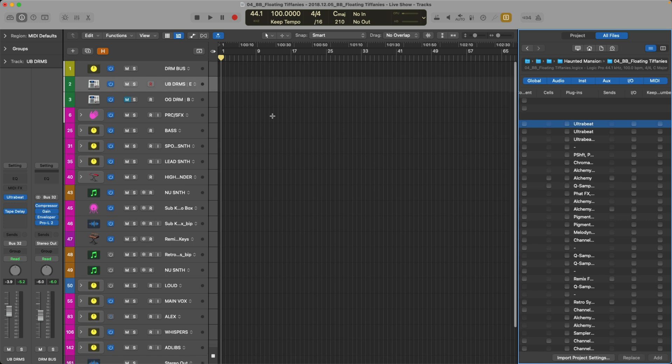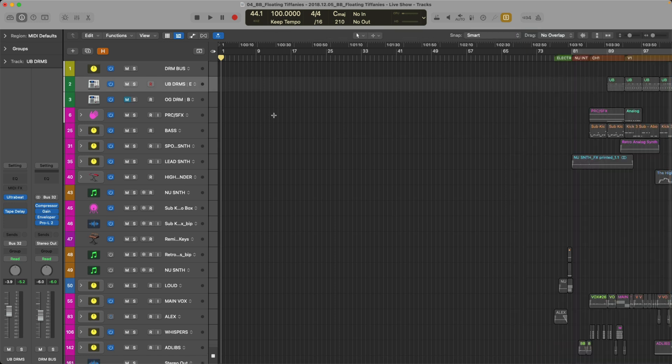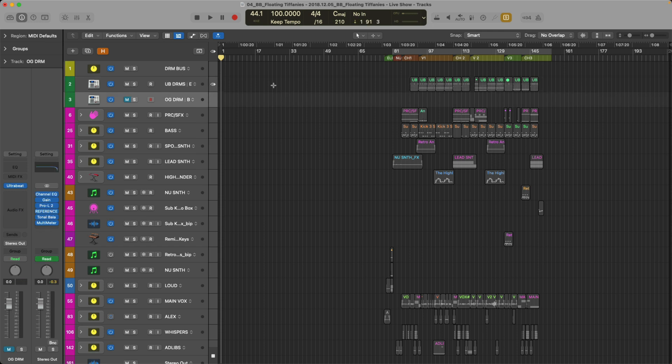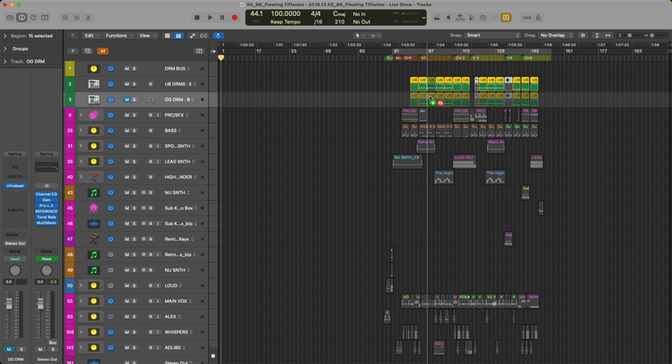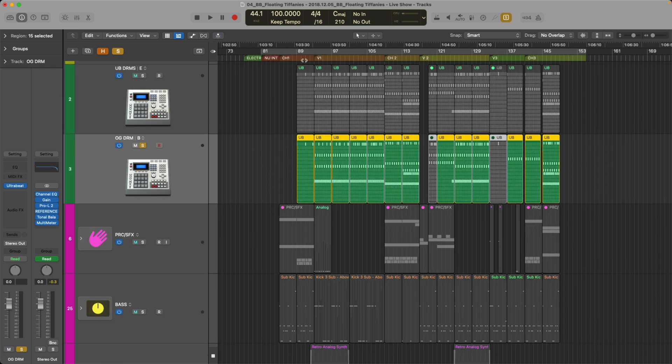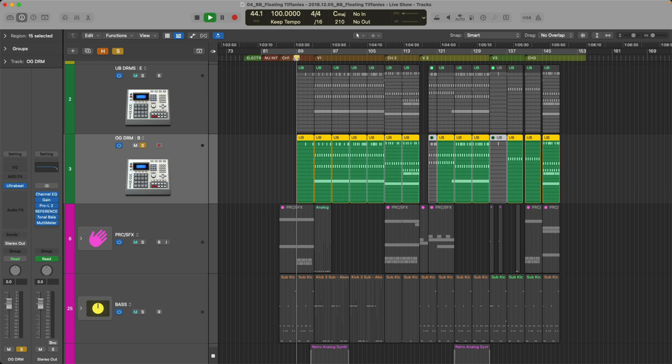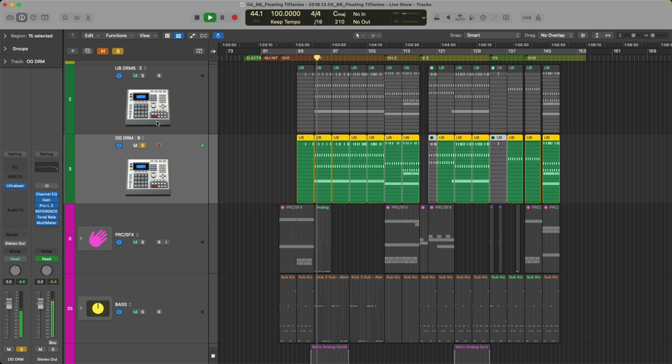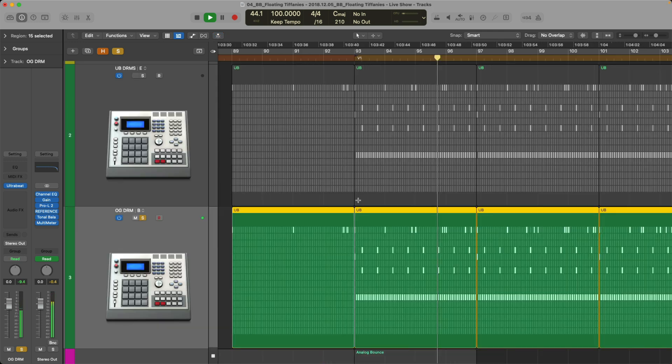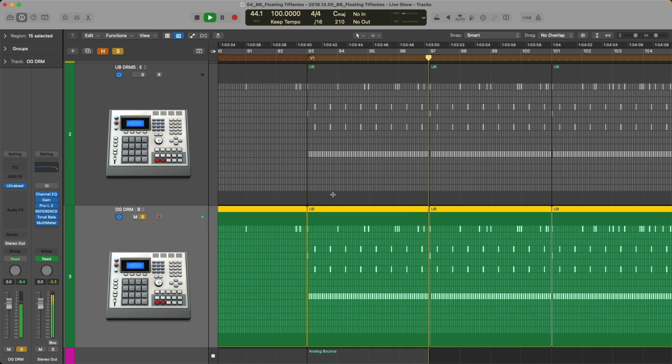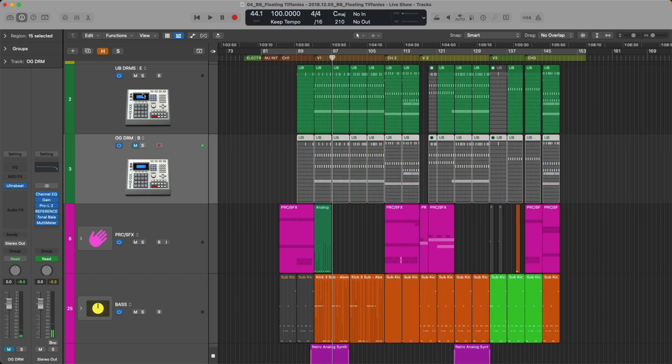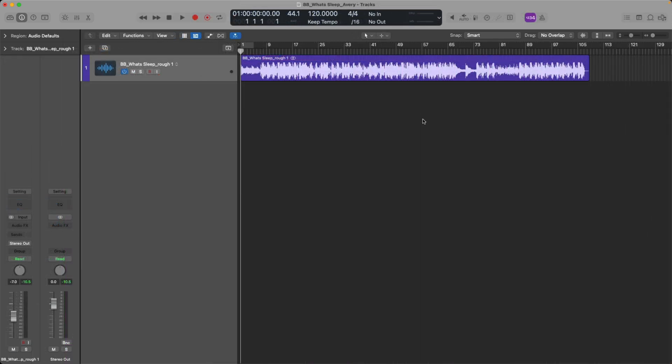All right so we have the OG drums, let's hold option, click hold and drag to copy these regions, let's solo and take a listen. Beautiful there are my drums and I can get back to working on this song.